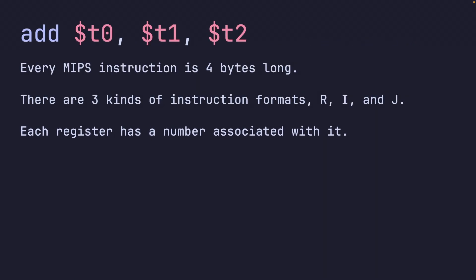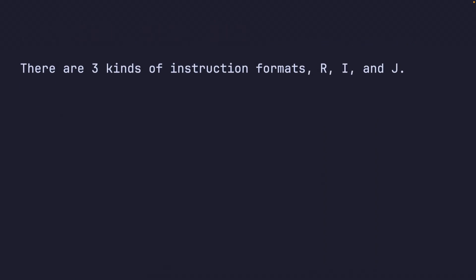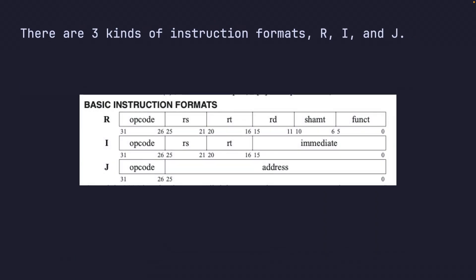So now that we know that, let's focus on our different instruction formats: R, I, and J type. R types work on registers only, I types work with immediate values, and J's work with addresses, like jumping to an address or such.